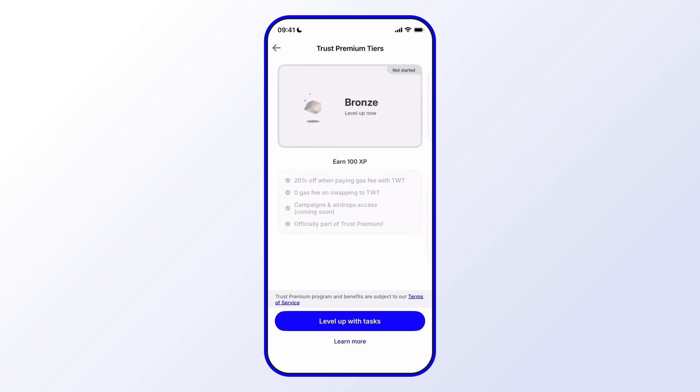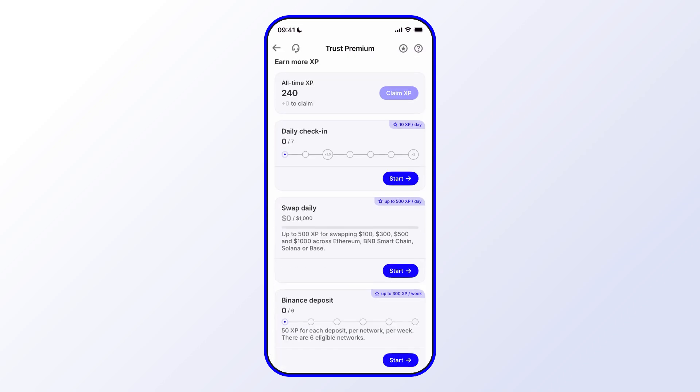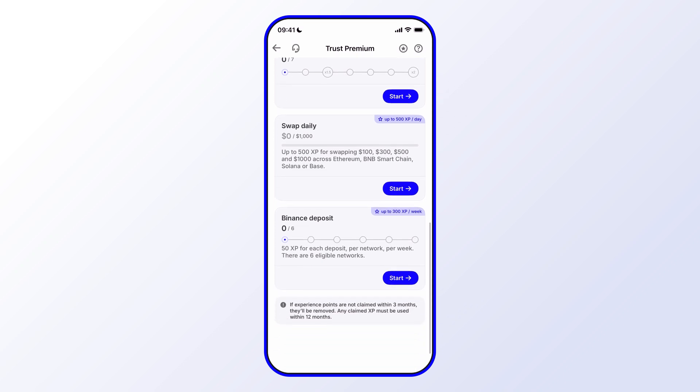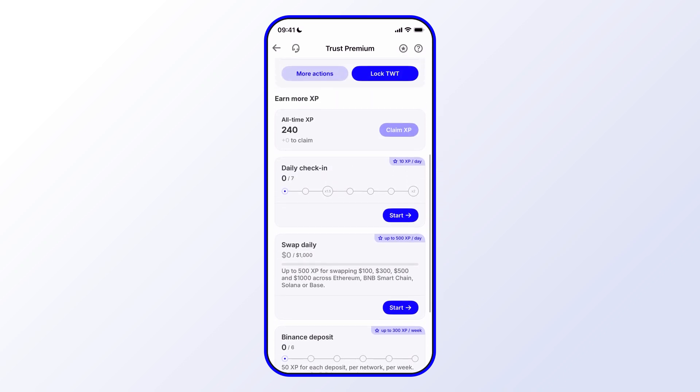In each of the cases, we can tap on Level Up with Tasks and see what the tasks are in order to gain points and level up. So there's a few there.